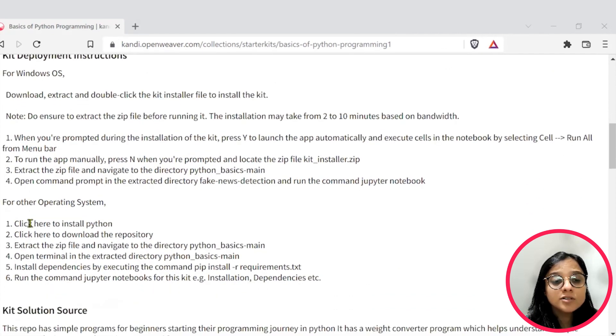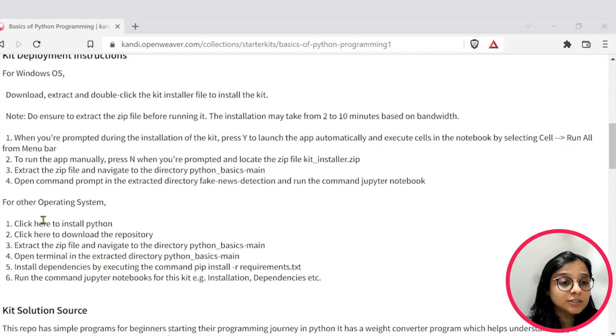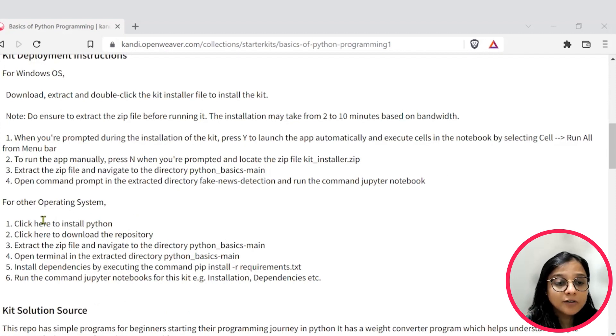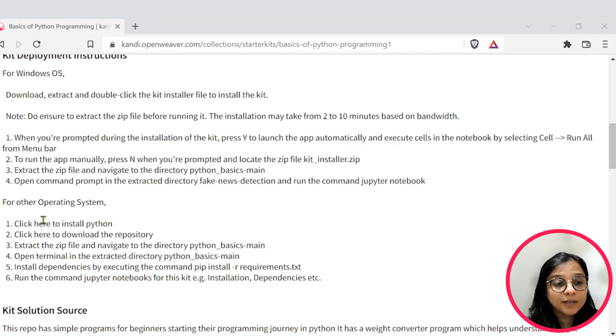You can now pause this video, complete the installation. Once ready, hit resume and we'll jump right into building your Python programs.